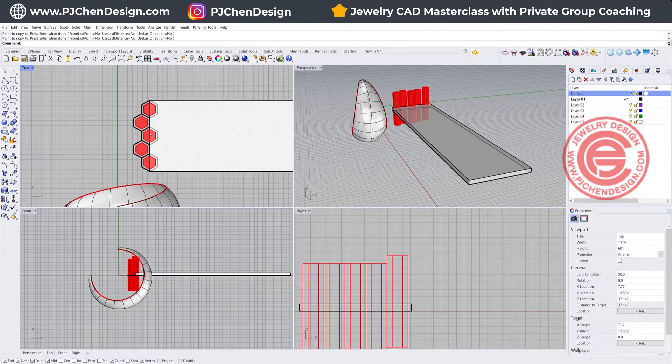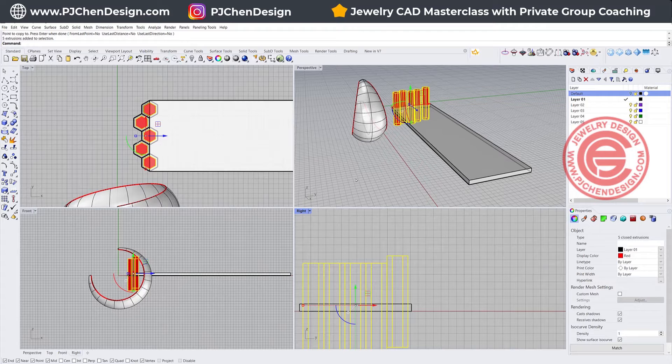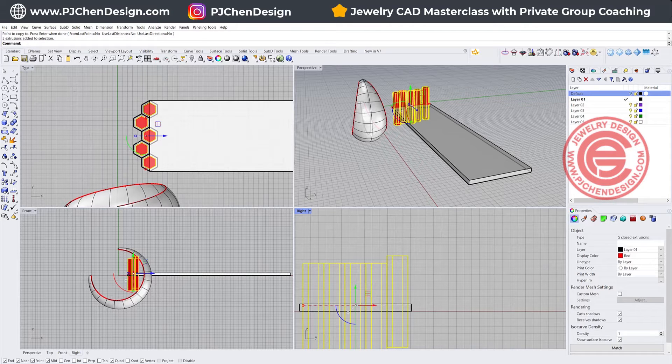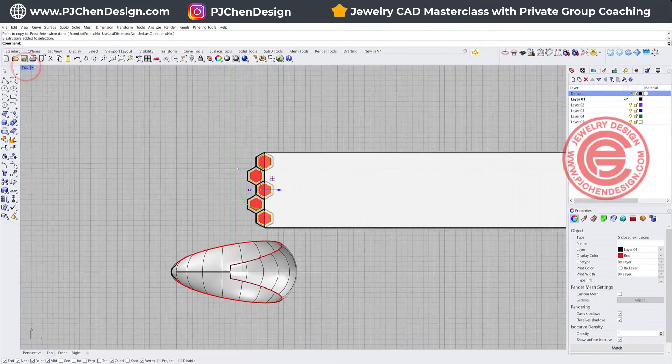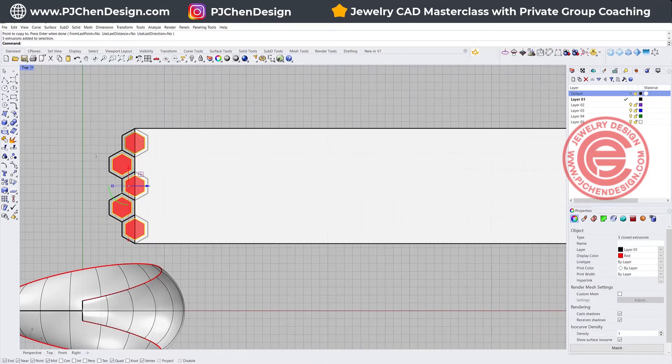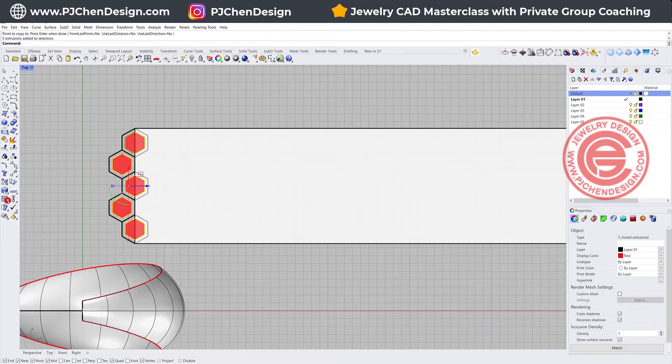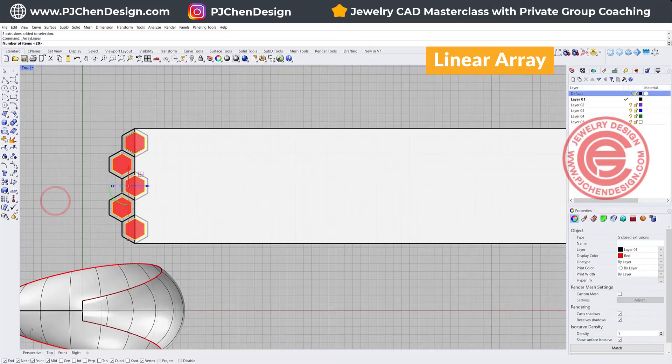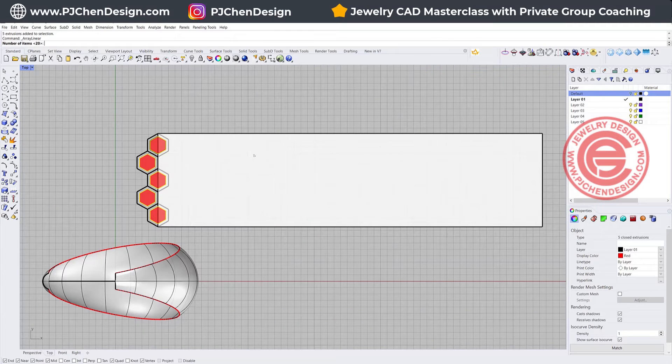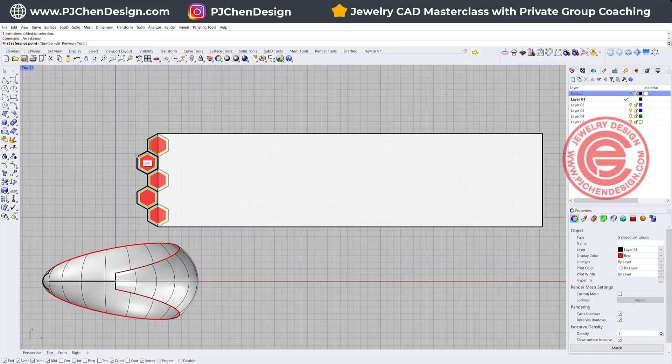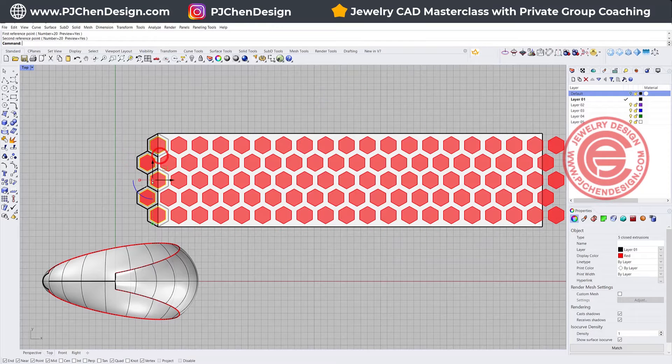Don't worry about those two not cutting into it, because we're going to use it later. Once you have it, select all of them, and we want to do a bunch of duplication here. Instead of using the copy, I'm going to use the linear array, and we're going to array maybe 20 of them, and then we're going to go from here to here.